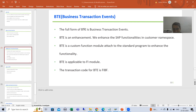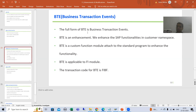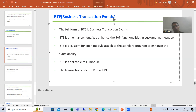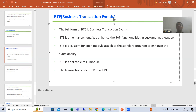Now what is the full form of BTE? BTE stands for Business Transaction Events. It is an enhancement — we will enhance the SAP functionality in customer namespace, meaning the name will start with Z or Y.